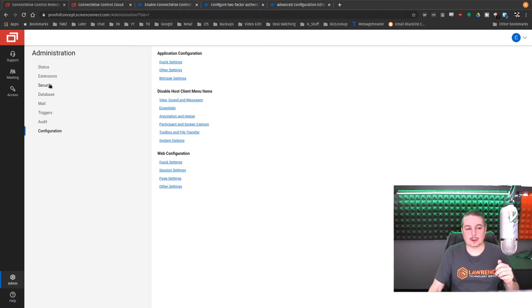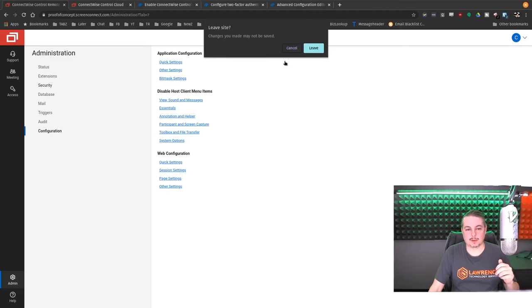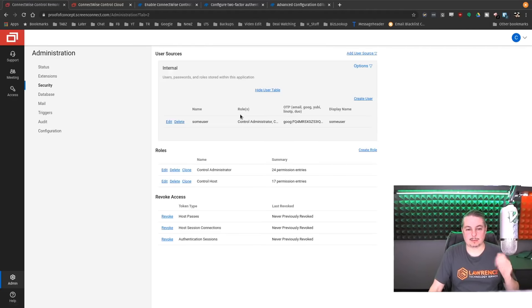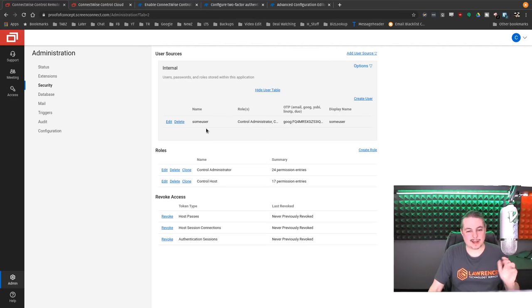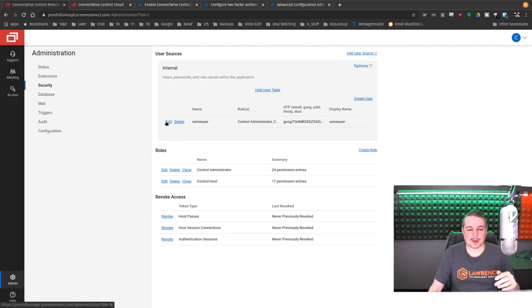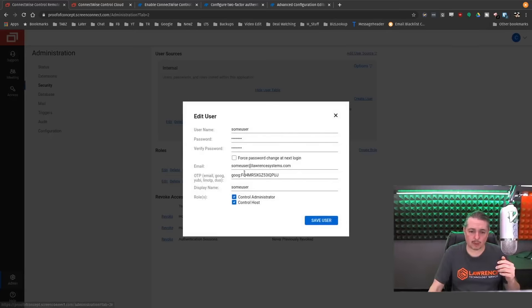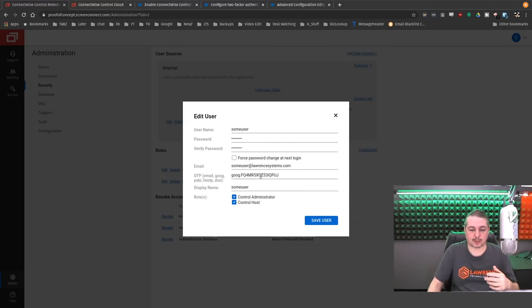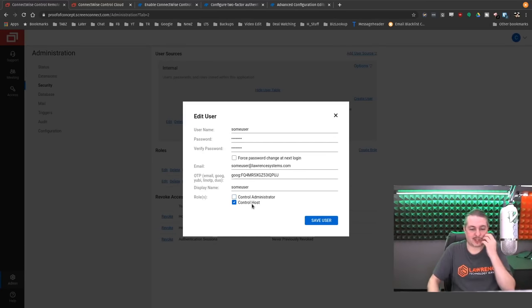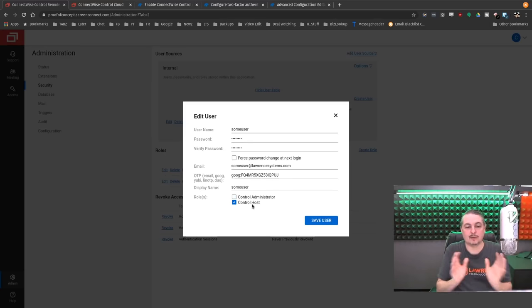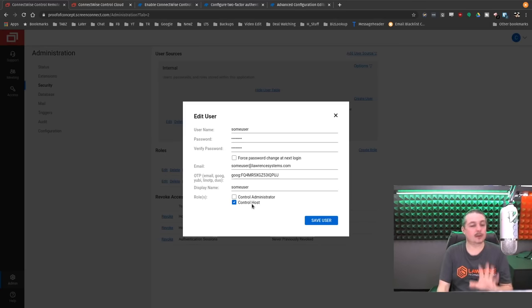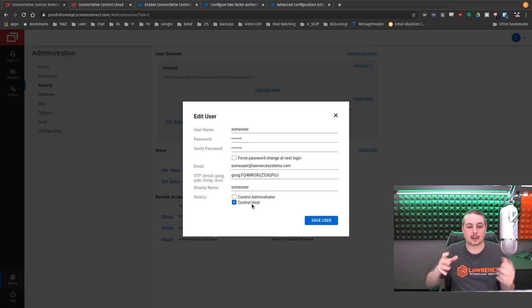Last little thing I'll mention, security is about principles of least privilege. I made this user an admin. That's probably a horrible idea. So when you're creating users, you probably don't want to have your daily user that you're using have administrator privileges.